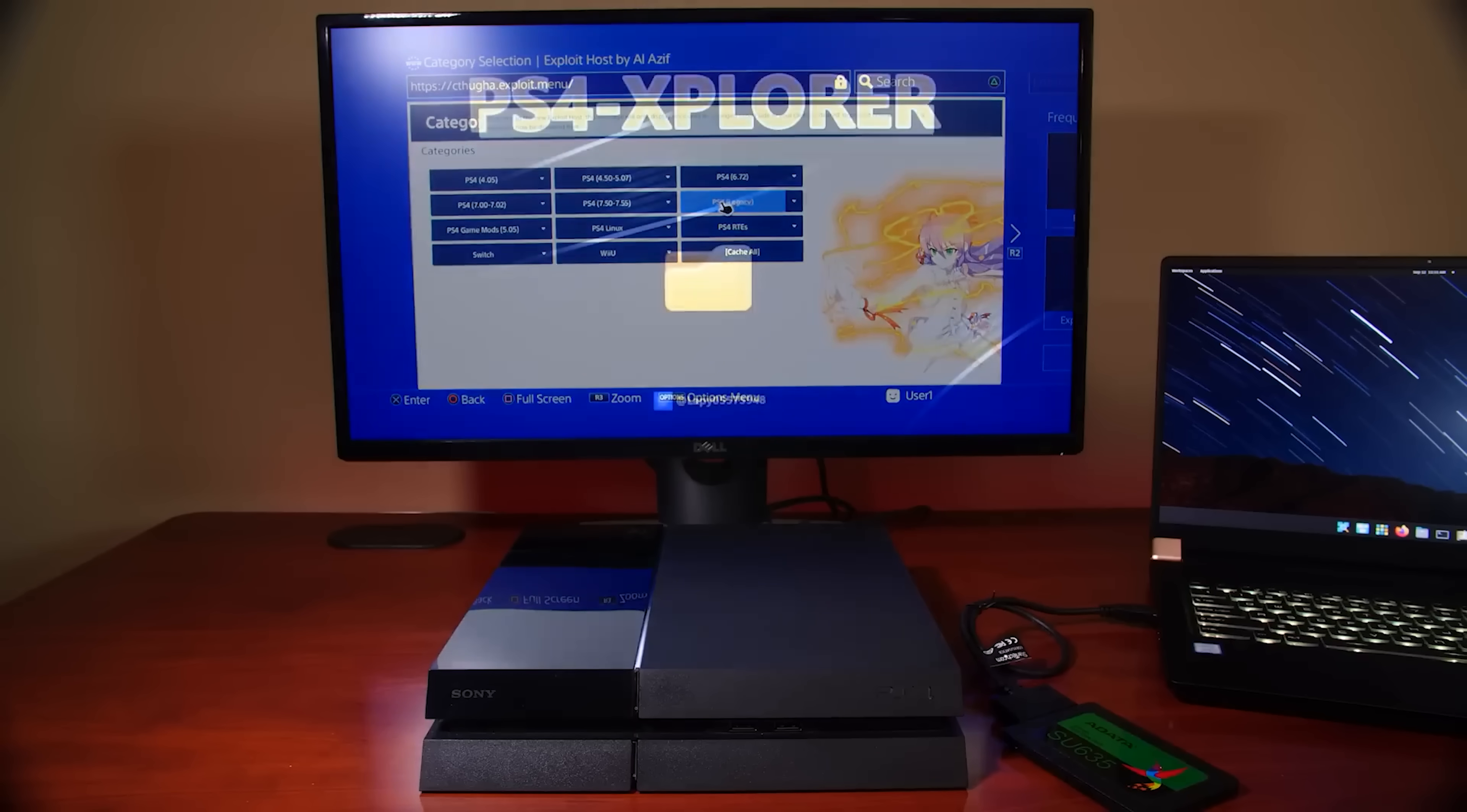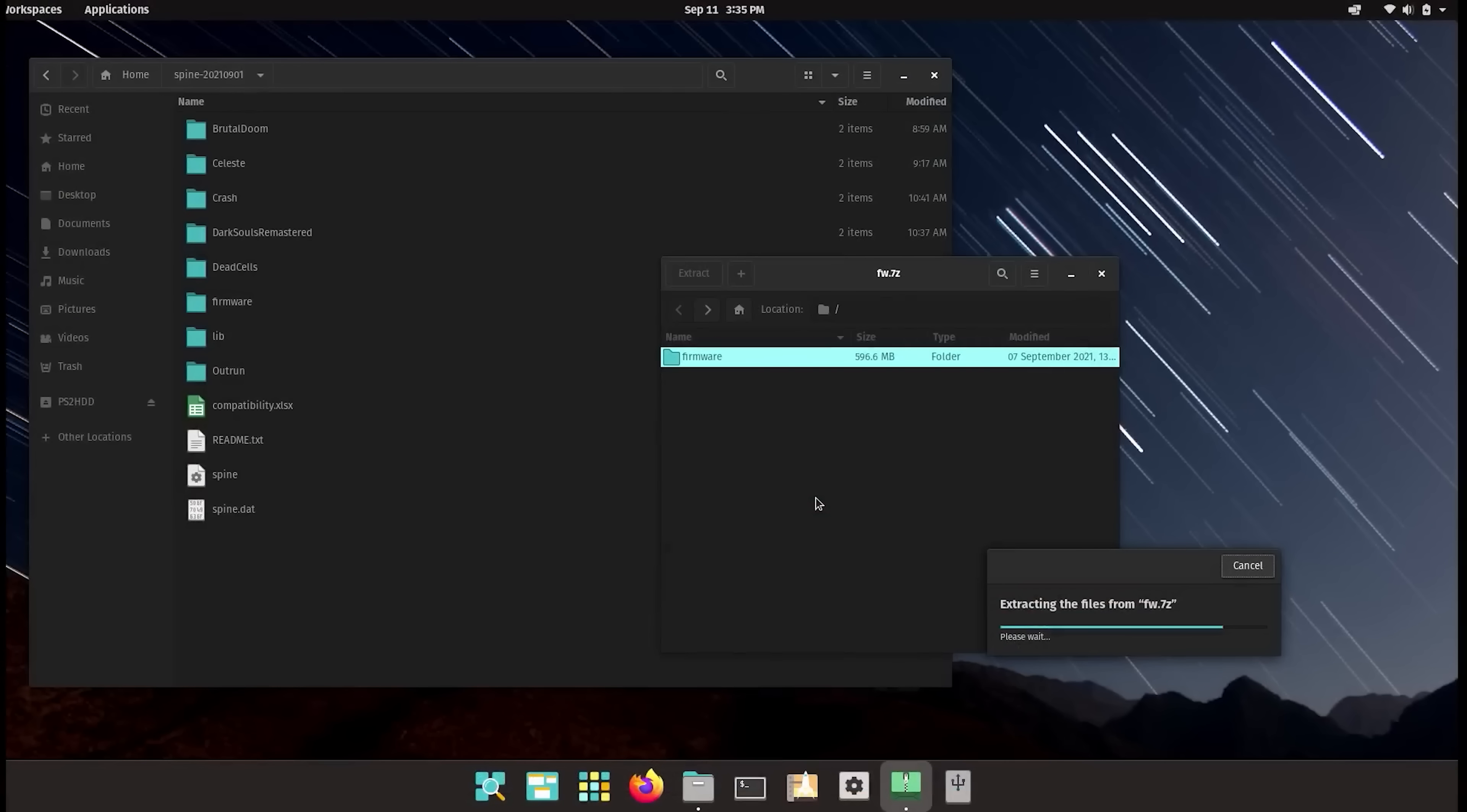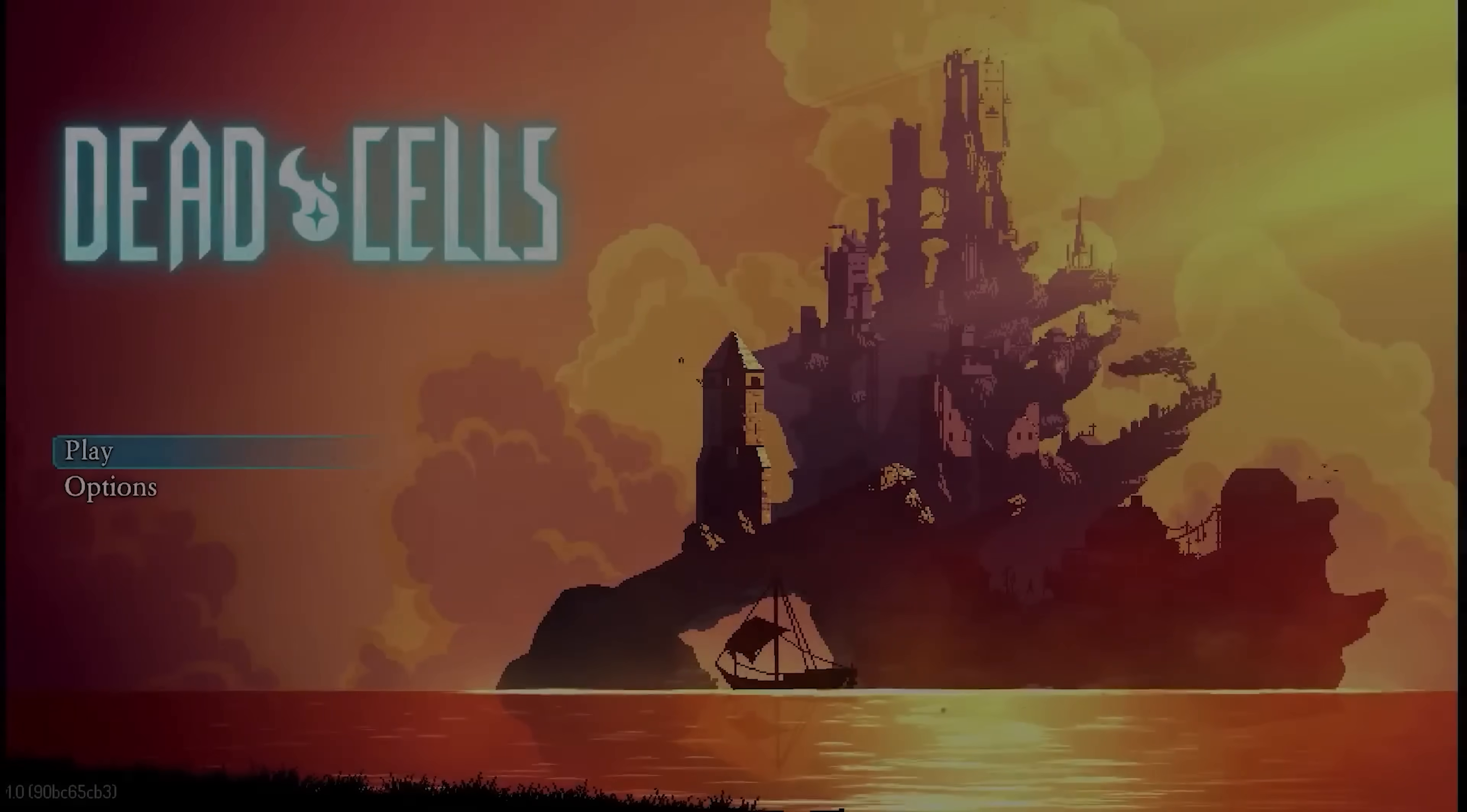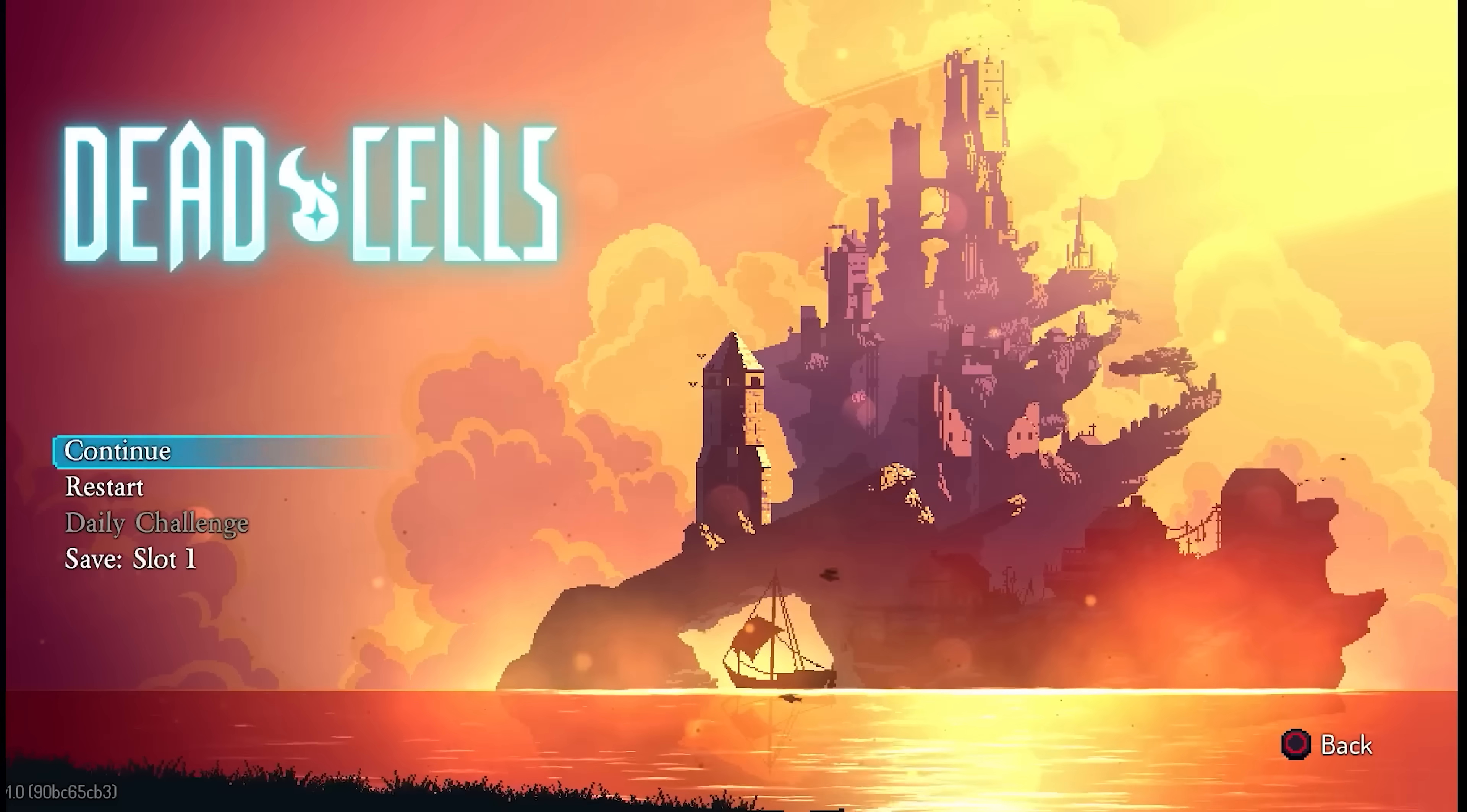And not only this, you couldn't just download a firmware off the internet and use that, it needed to be decrypted. So the only way you could get around doing that was to use a hacked PlayStation 4. Now with a hacked PS4, you could effectively provide decrypted versions of firmware files, as well as the extracted packages that you would need to run your PlayStation 4 games.